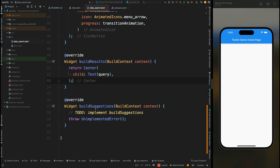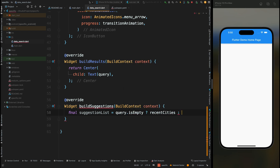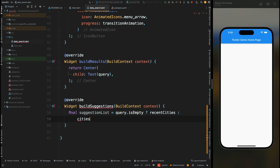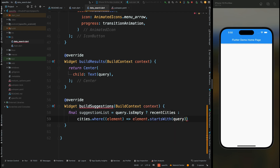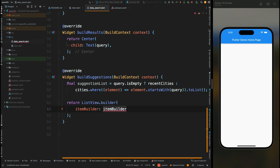Then come to the buildSuggestions method — this is the key method for our search suggestions. Come inside this method and create a final suggestion list, which will store the list of searched items. Add the condition that if the query is empty, assign the recent cities list, because if the user hasn't searched for anything yet, we show that statically created list. If the query is not empty, show the filtered list — add the cities list with a where function to filter it. Add a check that if an element starts with the query string, only then add this element to the list. Then add a return with a ListView.builder with an itemBuilder taking context and index.